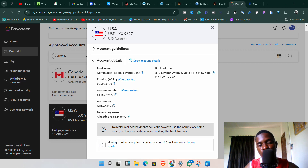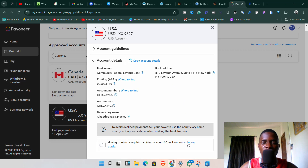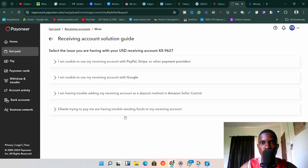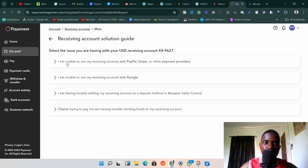This is the problem some people normally have — they are not linking the Community Federal Savings Bank. To get the Community Federal Savings Bank, you need to click on the 'Solution Guide' link below. If your bank is not Community Federal Savings Bank, click on that Solution Guide and it will take you to a page with different options.